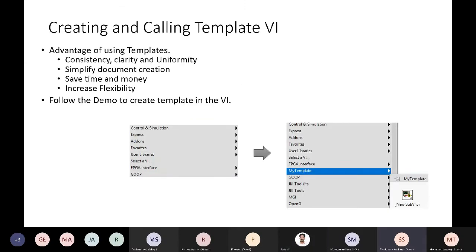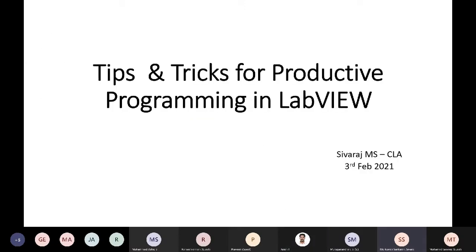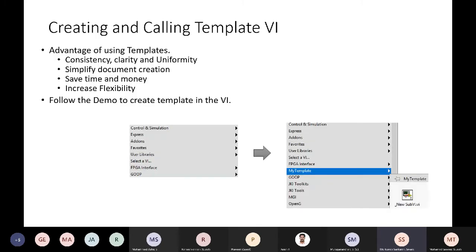Today we are going to discuss tips and tricks on how we can create easy codings as well as defaults which are available in LabVIEW itself. First, I'm going to talk about template VIs, and then I'll give some demos on the templates which are available in LabVIEW itself. But here it's a little bit different - we are going to talk about how to create our own custom templates.